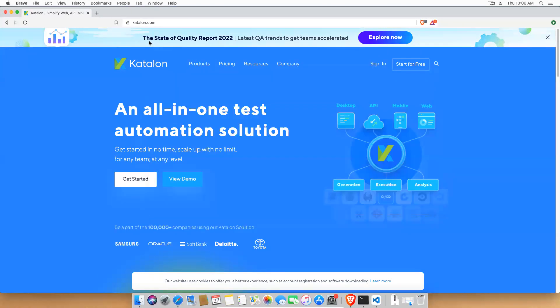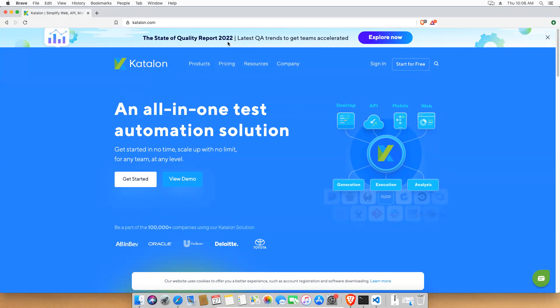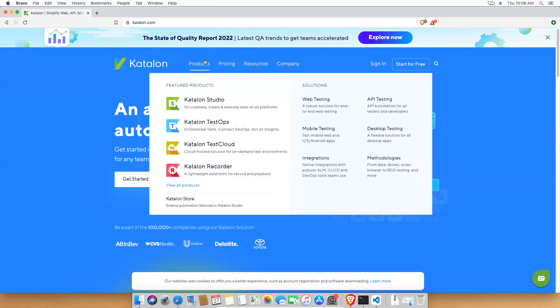Before that, you can see the State of Quality Report 2022. Katalon is not only providing automation solutions — they also conduct surveys and publish reports. This time they released the State of Quality Report 2022, so just download it and have a look. Now hover on Products.